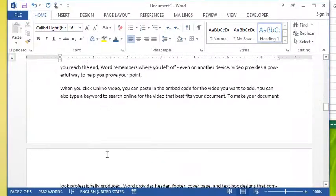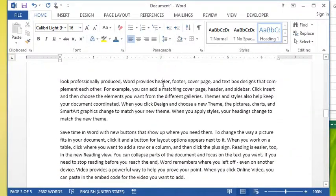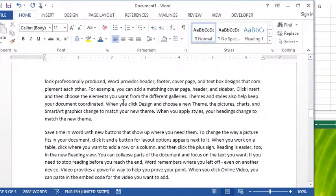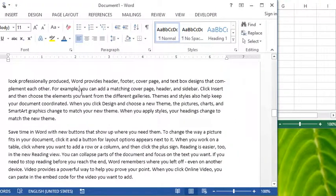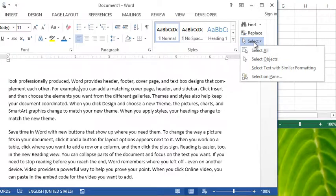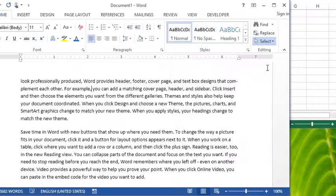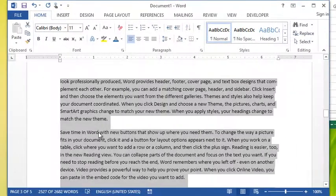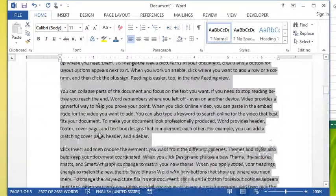So that one's really handy. One thing to keep in mind - I'll show you with this body text as well. I'm just going to click into the paragraph, choose Select, Select Text with Similar Formatting, and it's gone through and selected that body text.